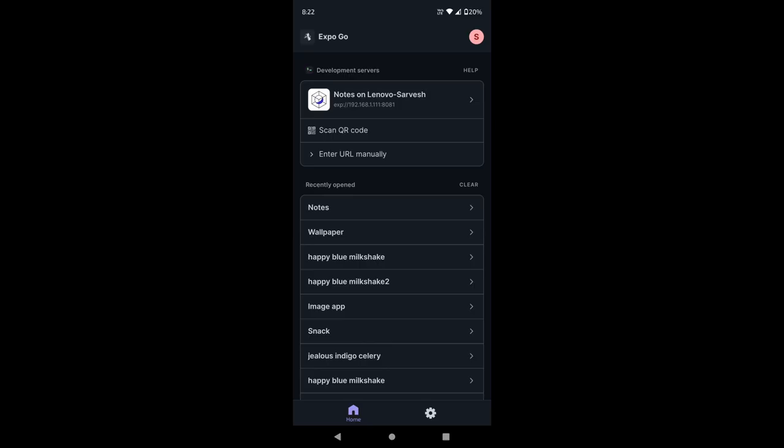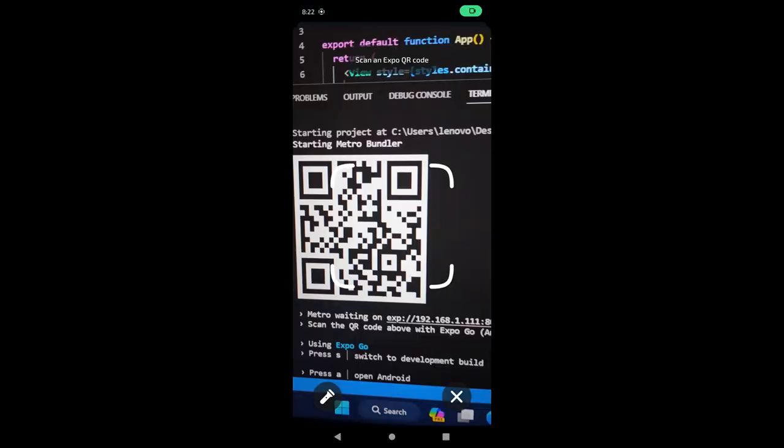Now once logged in to the app on your smartphone, scan the QR code on your VSCode terminal using Expo Go. Your app magically appears on your phone, and any changes you make will reflect instantly.